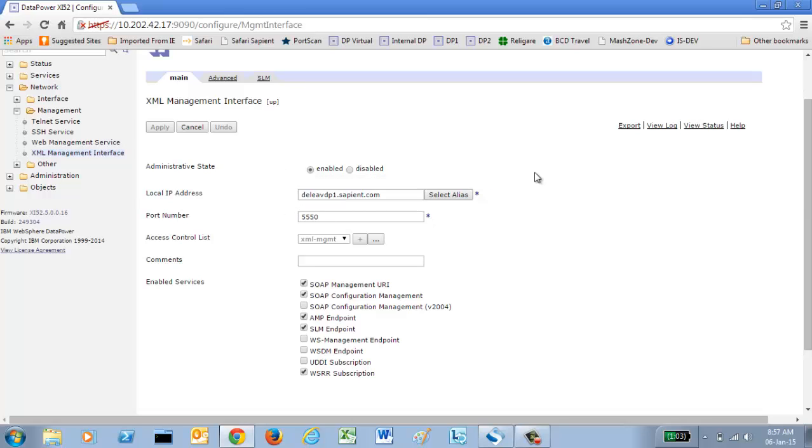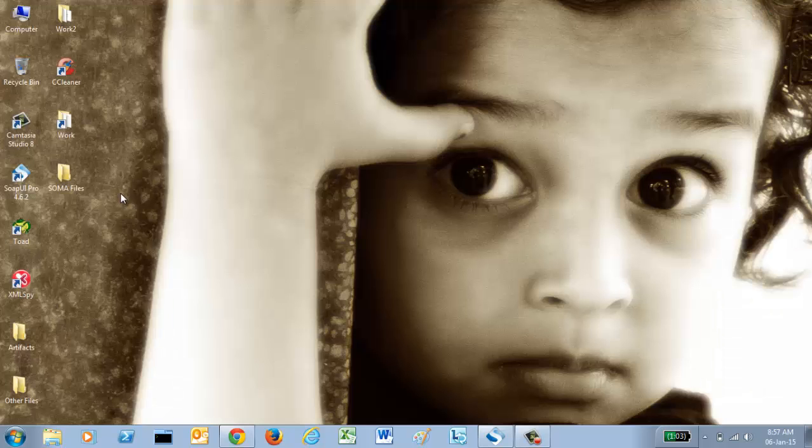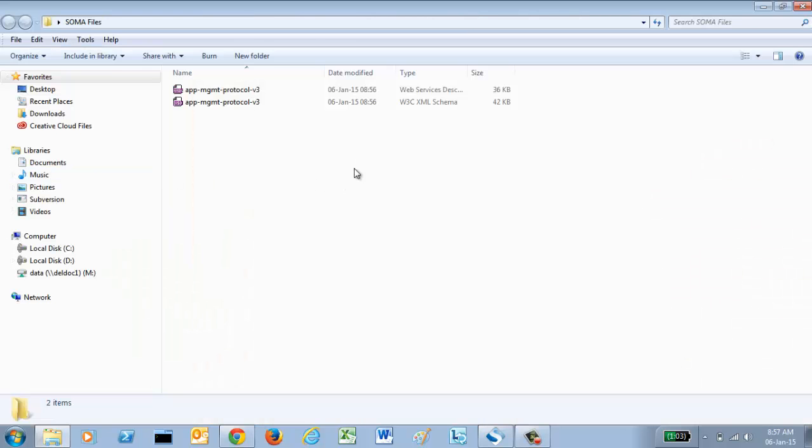Now that we have downloaded the file and enabled the XML management interface, all we need to do is load our WSDL file into a compatible tool and get it started. But before I do that, one important thing.